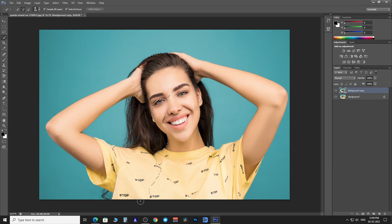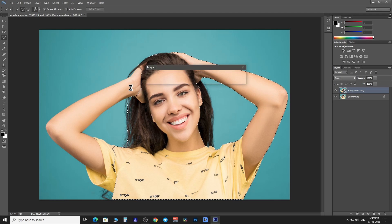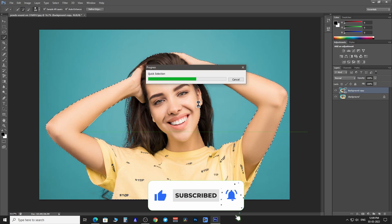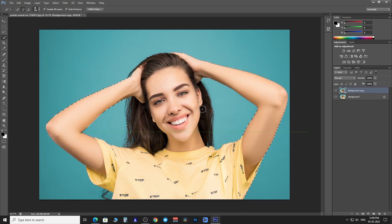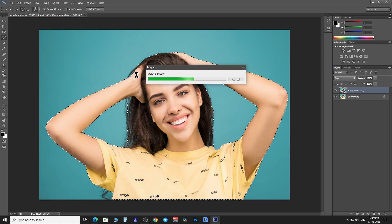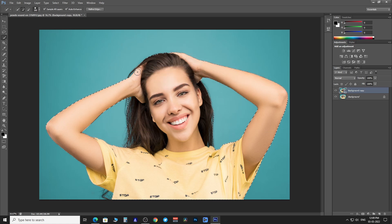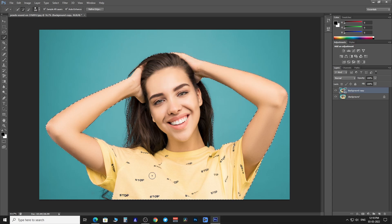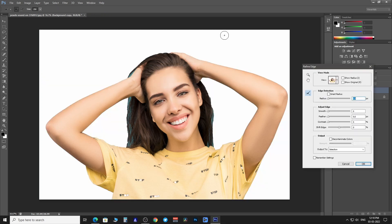Make a rough selection, and then we are going to use Refine Edge to fine-tune the selection. Click on Refine Edge.